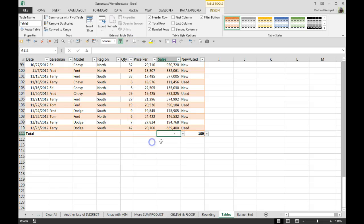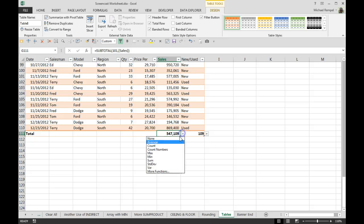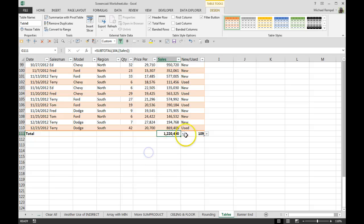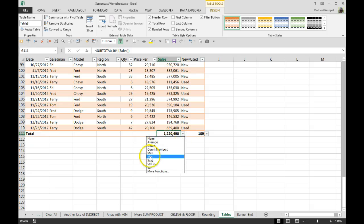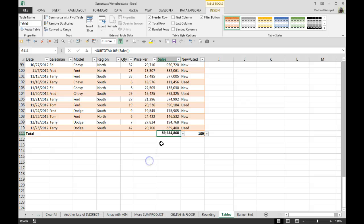But if I click in other areas, notice I can do an average here, I can do a min or a max, or I can do a sum of whatever column I'm in.